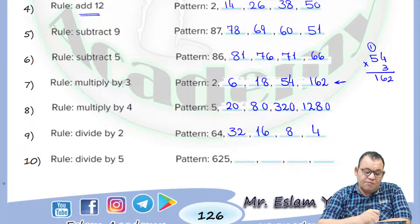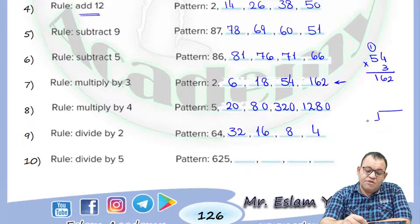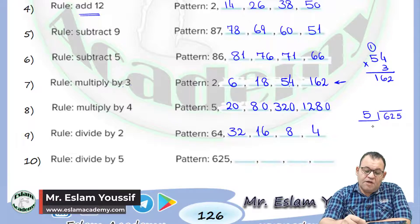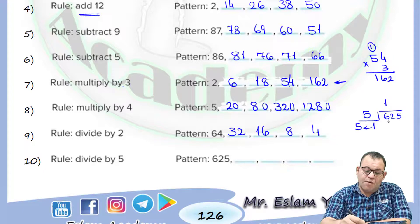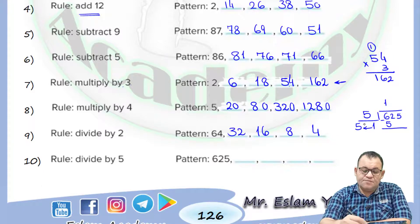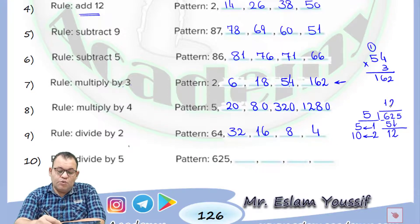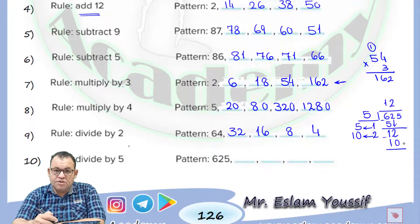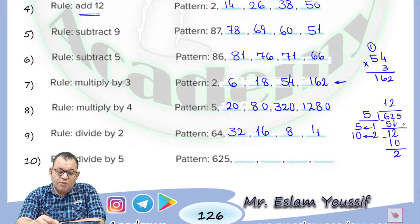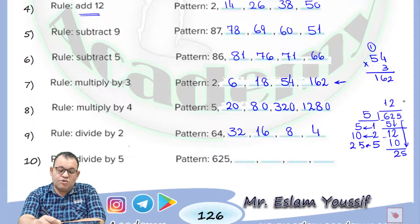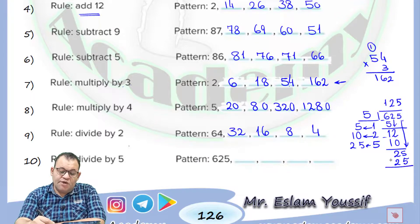For 625 divided by 5, using long division: 6 divided by 5 — the closest number is 1, because 1 multiplied by 5 equals 5. Write 1 on top and 5 below. Subtract: 6 minus 5 equals 1. Bring down 2, giving 12. 12 divided by 5 equals 2, because 2 times 5 equals 10. Write 2 on top and 10 below. Subtract: 12 minus 10 equals 2. Bring down 5, giving 25. 25 divided by 5 equals 5, because 5 times 5 equals 25. Write 5 on top and 25 below. Subtracting gives 0. So the next term is 125.